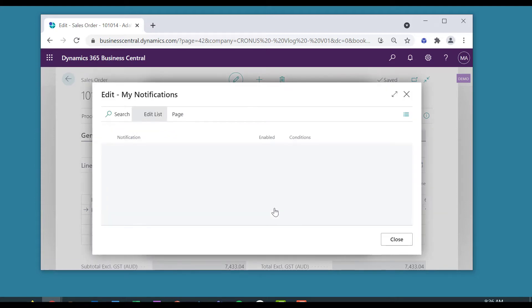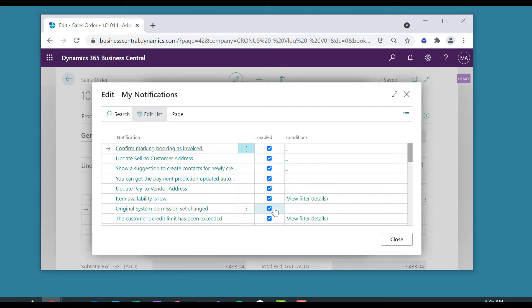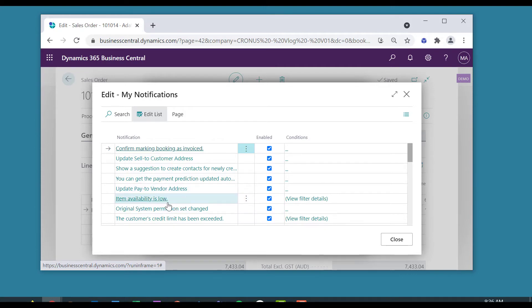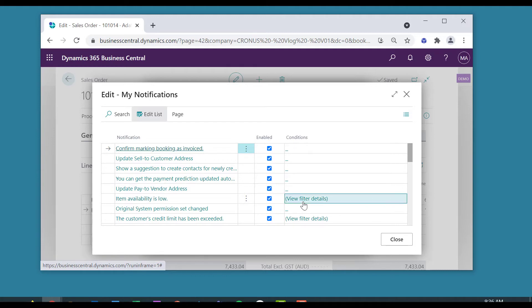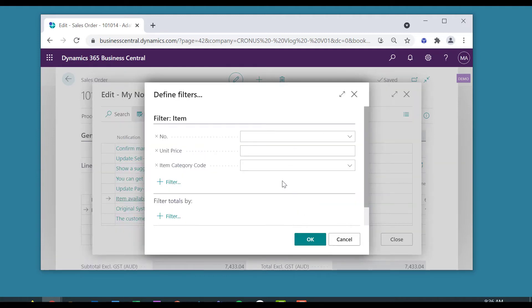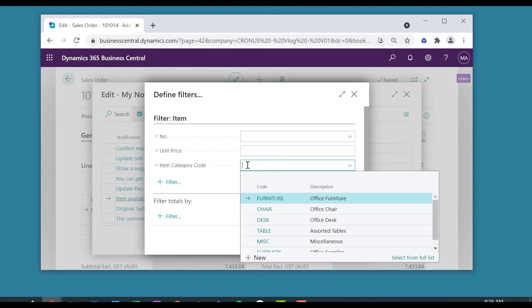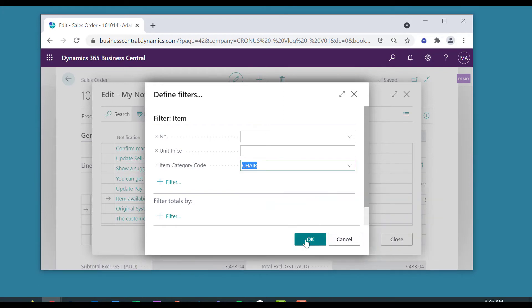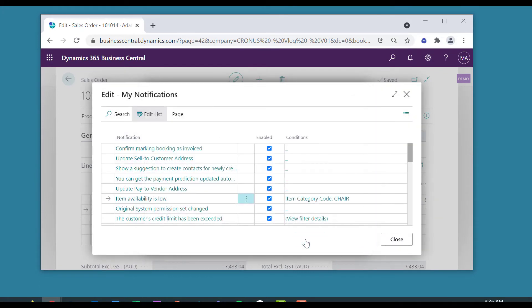Let's say when I look at item availability is low, I only want to see that when the category is chair. Let's hit OK and go all the way back to the sales order.